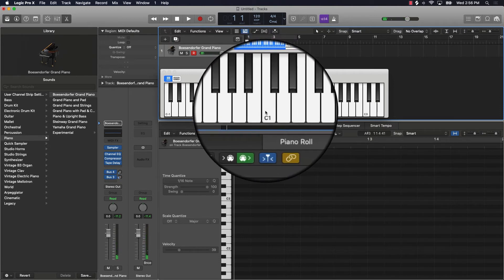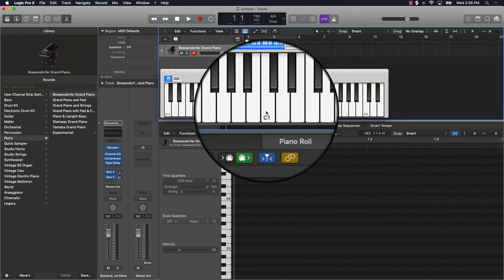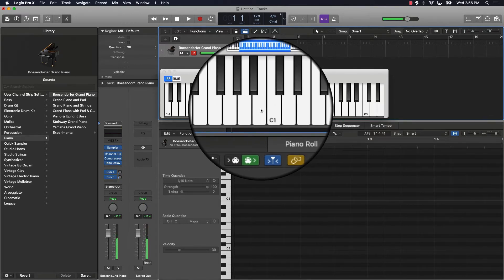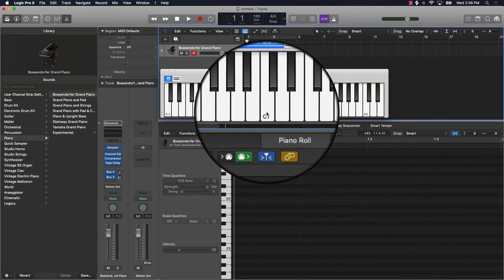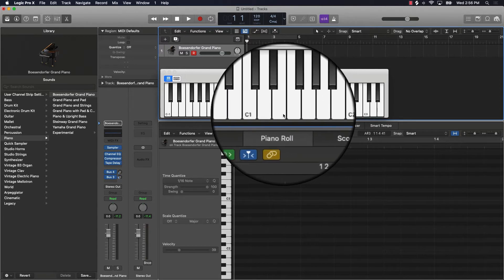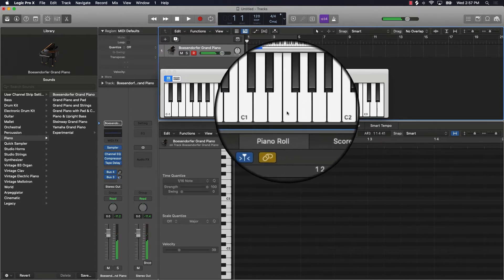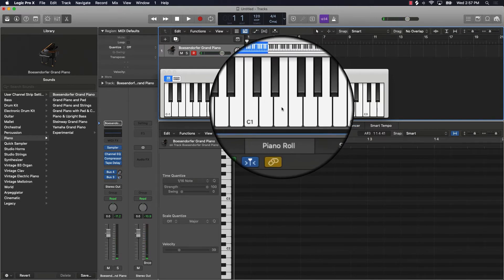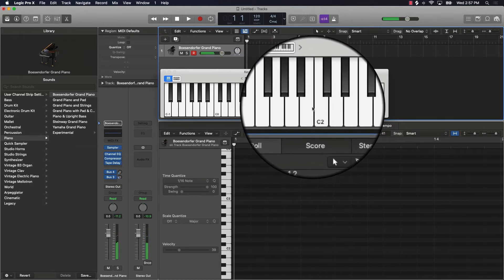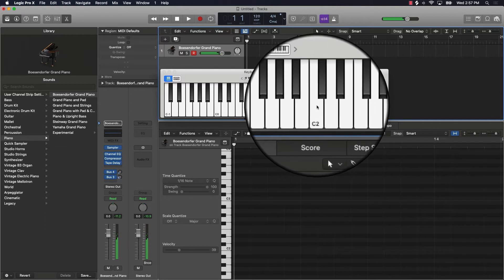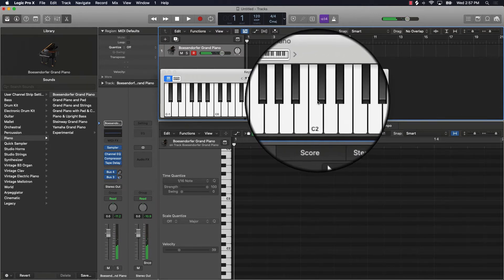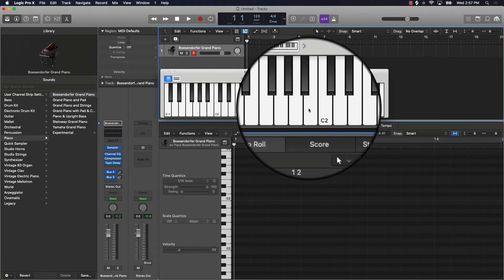Vice versa, if I go down a half step, it's the note right directly next to it going down — so from C, going down a half step would be B. Now a whole step is just two half steps. Don't get confused when you see two white notes together — for instance, if you were to play a whole step from E, it wouldn't be F, it would actually be F sharp, because a whole step is two half steps: one half step and then another half step.